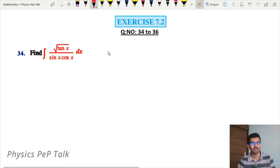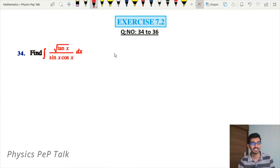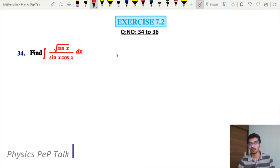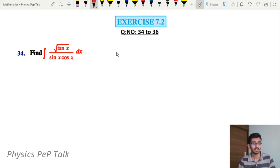Hello everyone and welcome to Physics Pep Talk. In this video, we will solve exercise 7.2, question numbers 34 to 36. These questions carry 3 marks in your final year examinations.